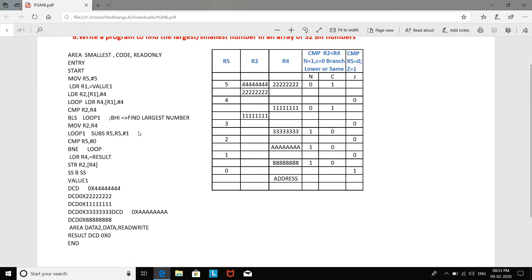Again, R5 is decremented — R5 becomes 3. Since 3 is not equal to 0, it goes back to the loop label. The next number, 0x33333333, is moved to register R4. On comparison, R4 is larger than R2, so no update to R2 occurs. R5 is decremented again to 2, and the loop continues. The next number, 0xAAAAAAAA, is loaded into R4. Again it is larger than R2, so it goes back, decrementing R5 to 1.